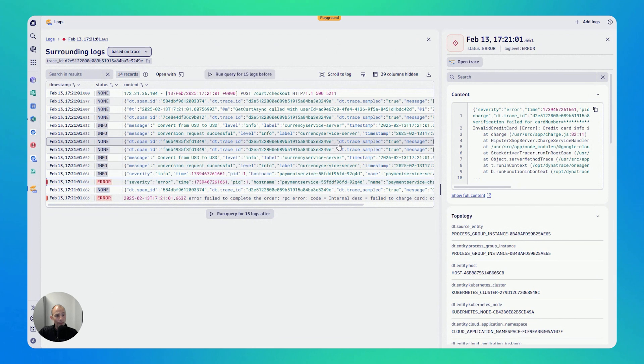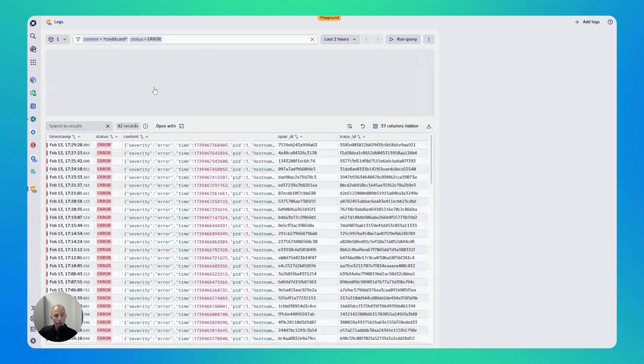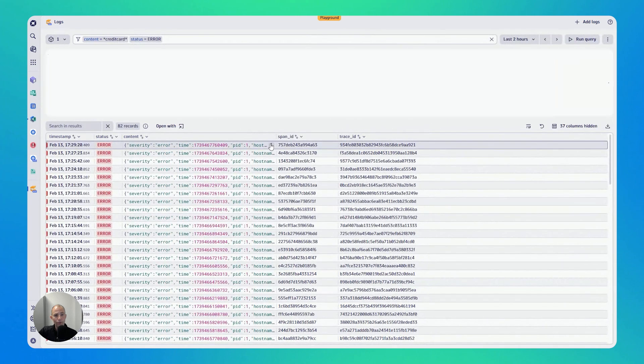So what else do we have? We have the log information. We can always then go back on the top left, going back to the overview of the logs.